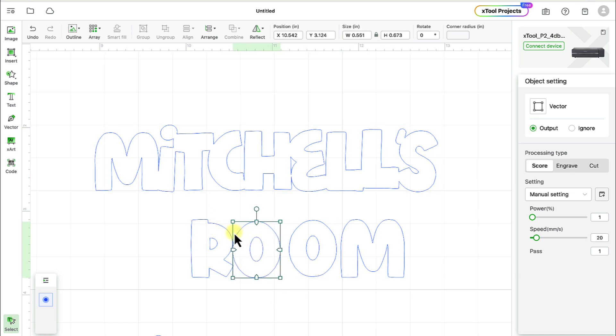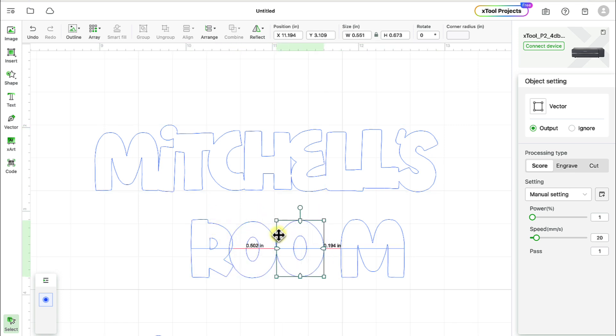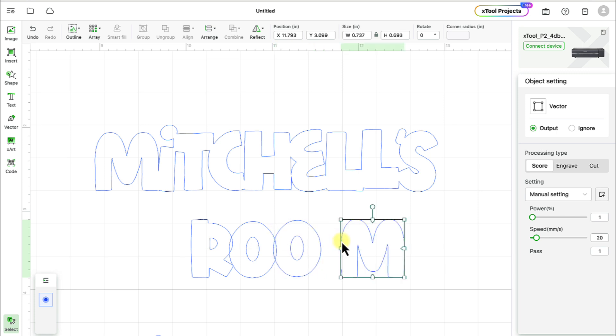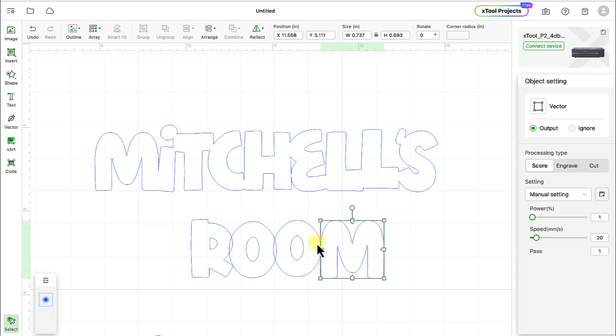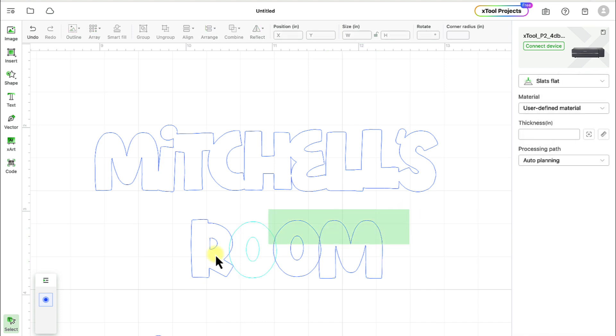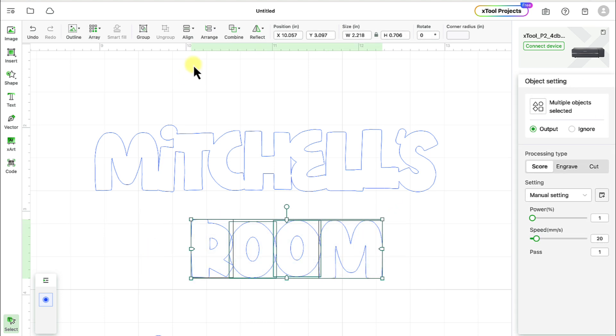We're going to move again the O next to the R, the other O, overlap the O and then get the M to touch. Select all that. We'll go to combine, unite.